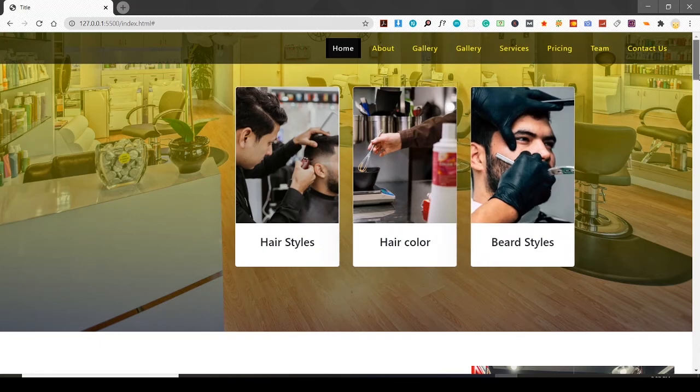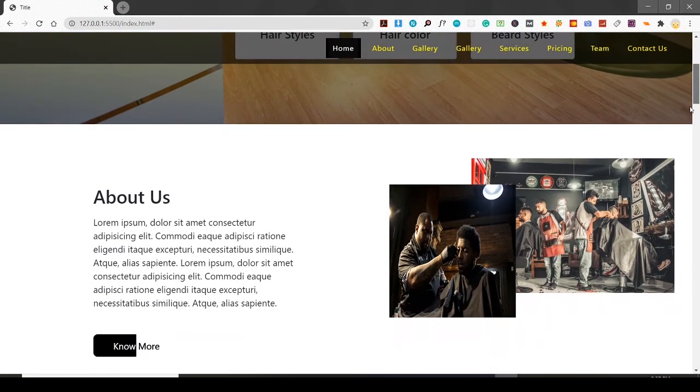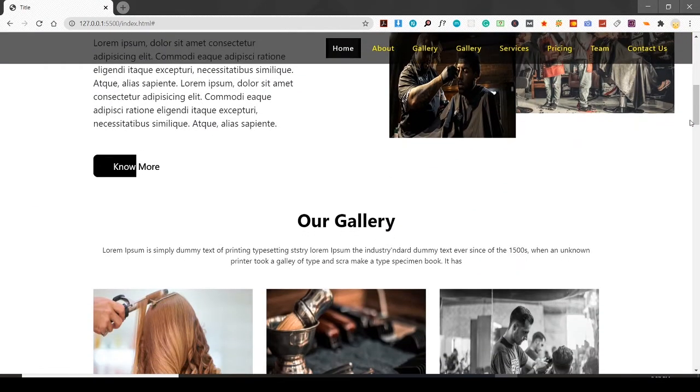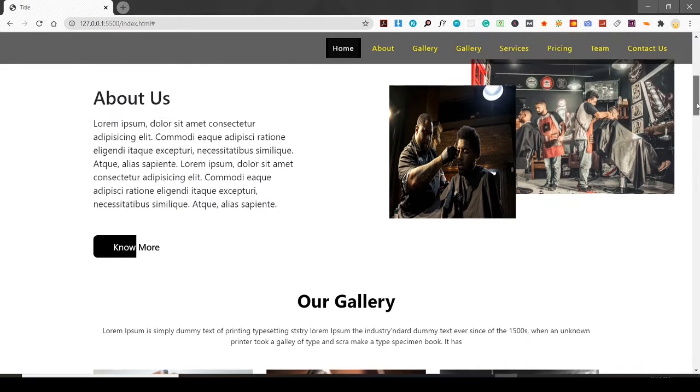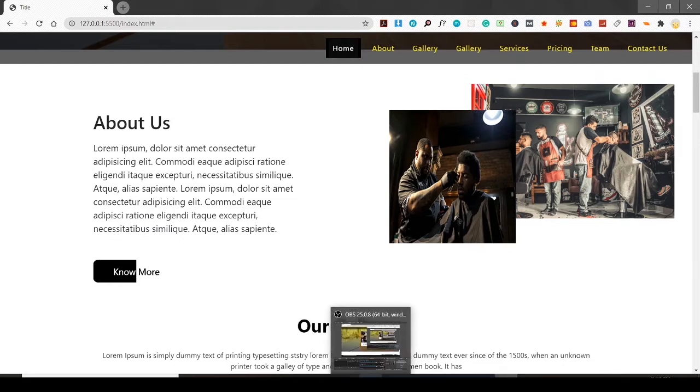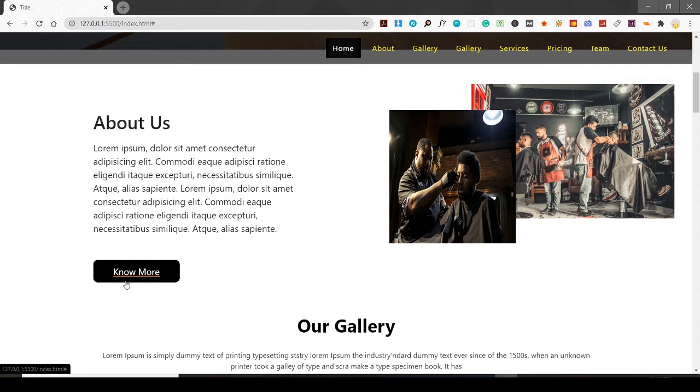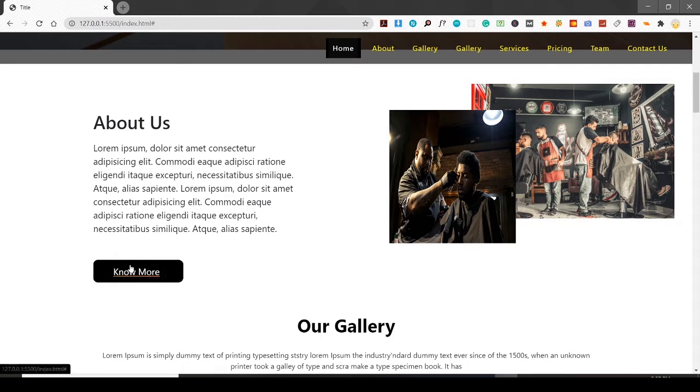Here is the about us section. This about section has two images and this button - I like this style of button. When I hover over it, the fill completes over the text.